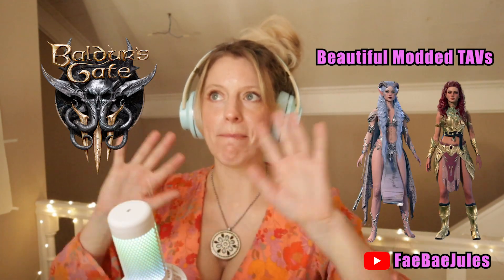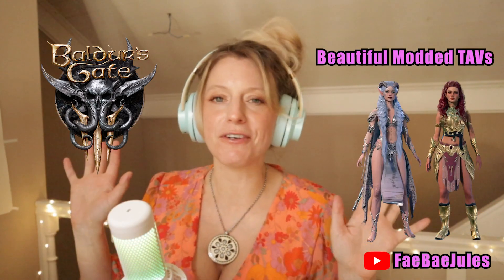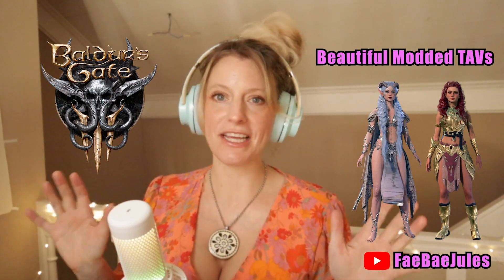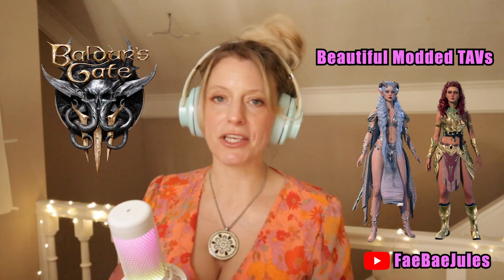If you play Baldur's Gate 3 and you've seen everybody's amazing, beautiful modded tabs, but you have no clue how to download mods, this video is for you.